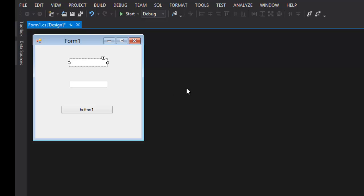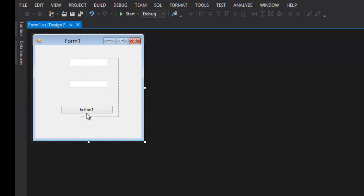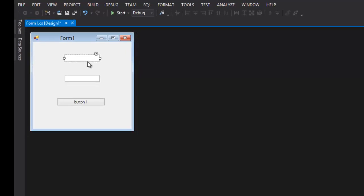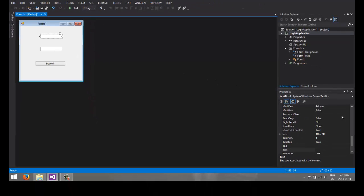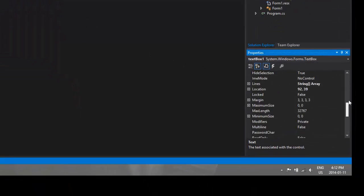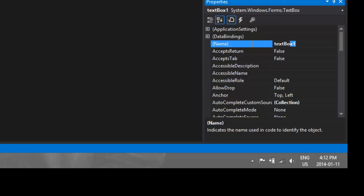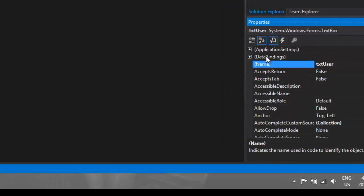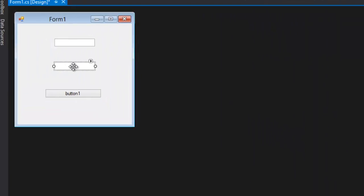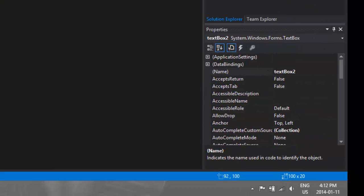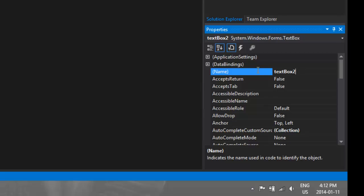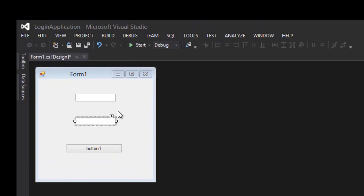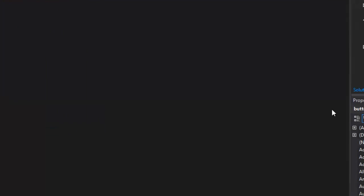So the next thing we're going to do is rename all these components. So this is going to be the username, so let's go ahead and go to the name and change this to txtUser, so we know that that's the username. For the password box we're going to change that to txtPass, just to let you know in the actual code what each thing is.